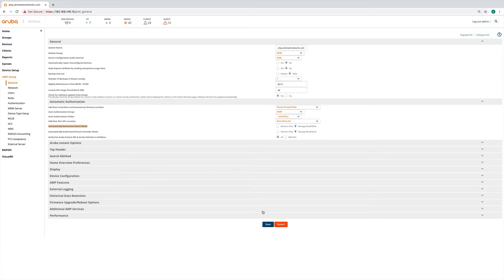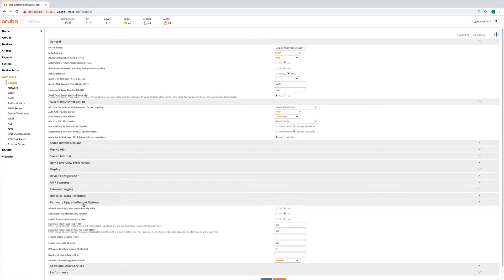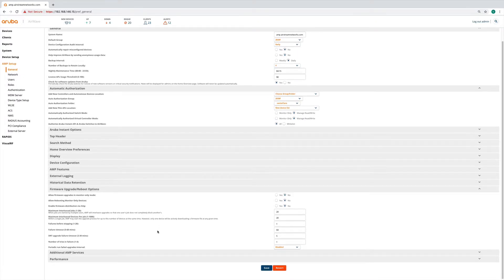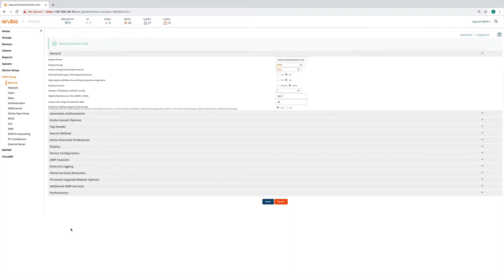Once that's configured, save it. You can also review firmware upgrade settings — you can allow firmware upgrades in monitor-only mode, allow rebooting devices, and allow distribution of firmware via HTTP. Click Save, and then let's take a look at a group.